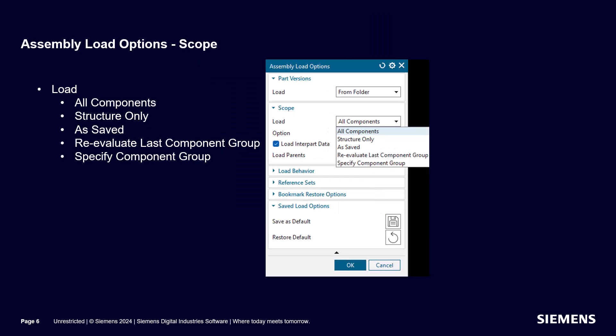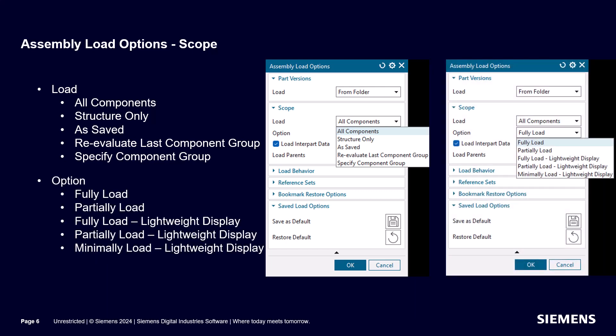The Scope Load is more applicable to loading CAD assemblies rather than simulation files. It will support loading the assembly structure only, or will load some components but not others. My favorite is all components. The scope option has more flexibility to support quickly opening very large assemblies.